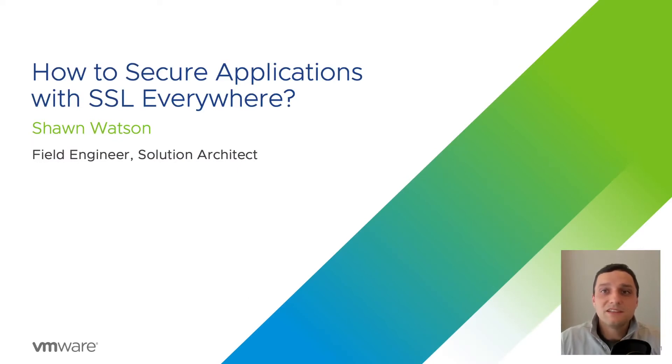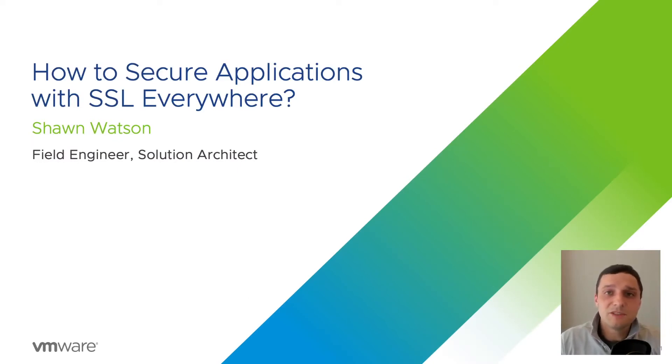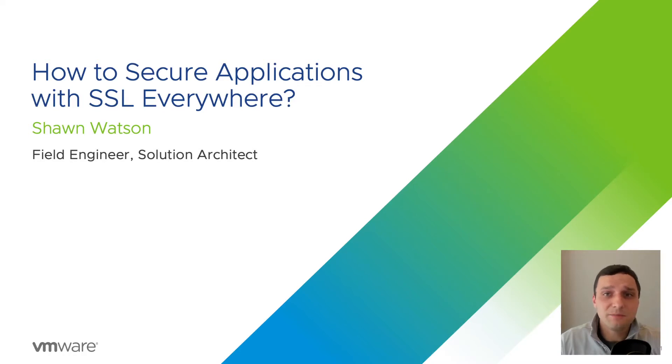Welcome to the application delivery how-to video series. My name is Sean and today we're going to cover the topic of how to secure applications with SSL Everywhere.